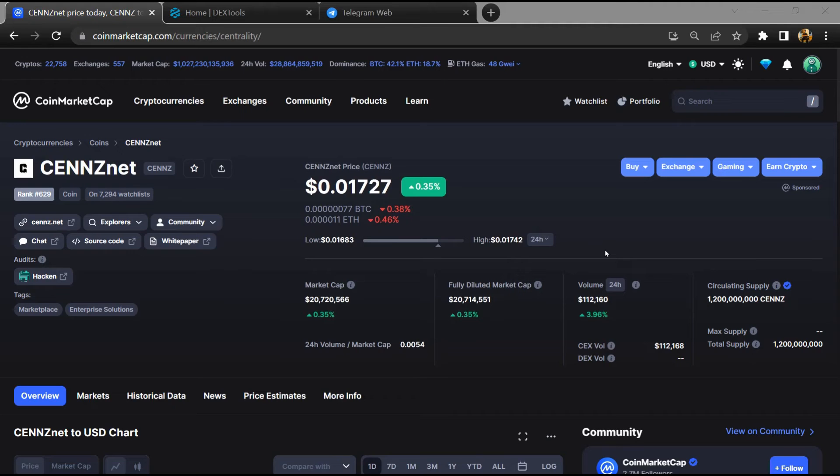Hello guys, today I am going to tell you whether CENNZnet token is legit or a scam.